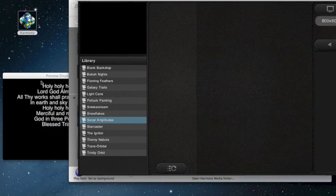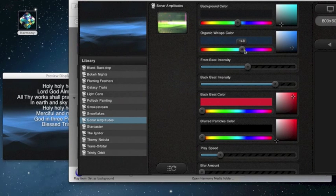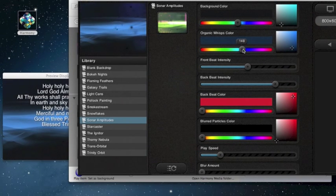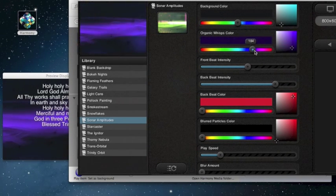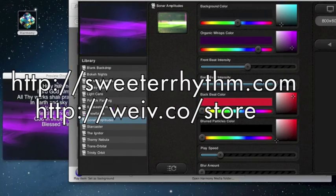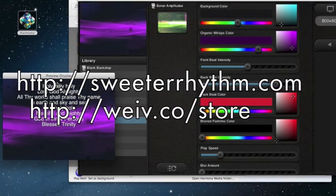So as you can see, using Weave with Harmony presentation software is a piece of cake, and it adds incredible power and flexibility to your live events. Try it yourself, download Harmony, and download the free Weave demo.